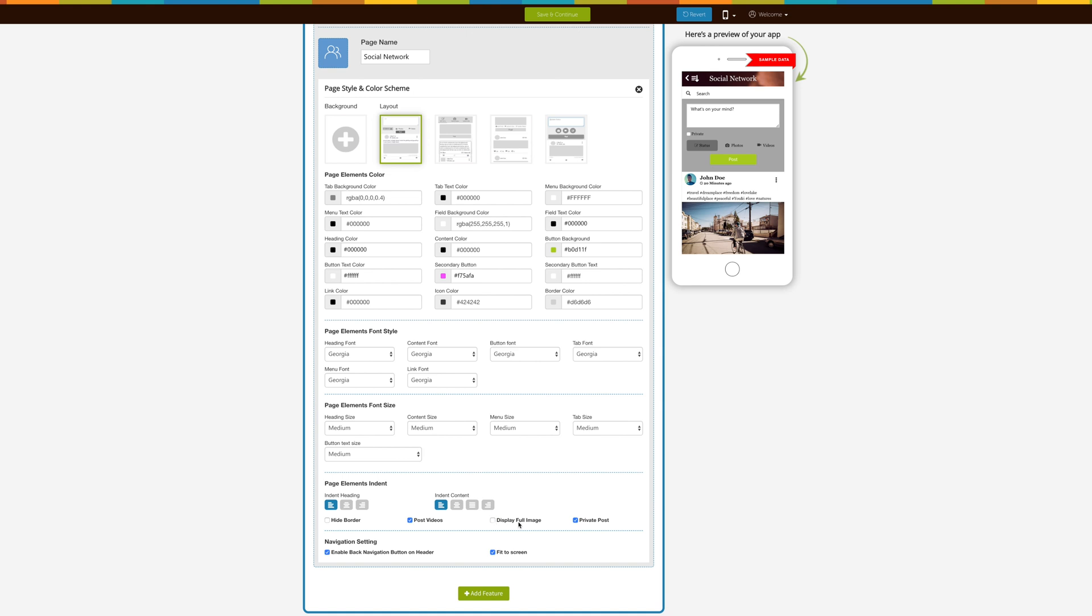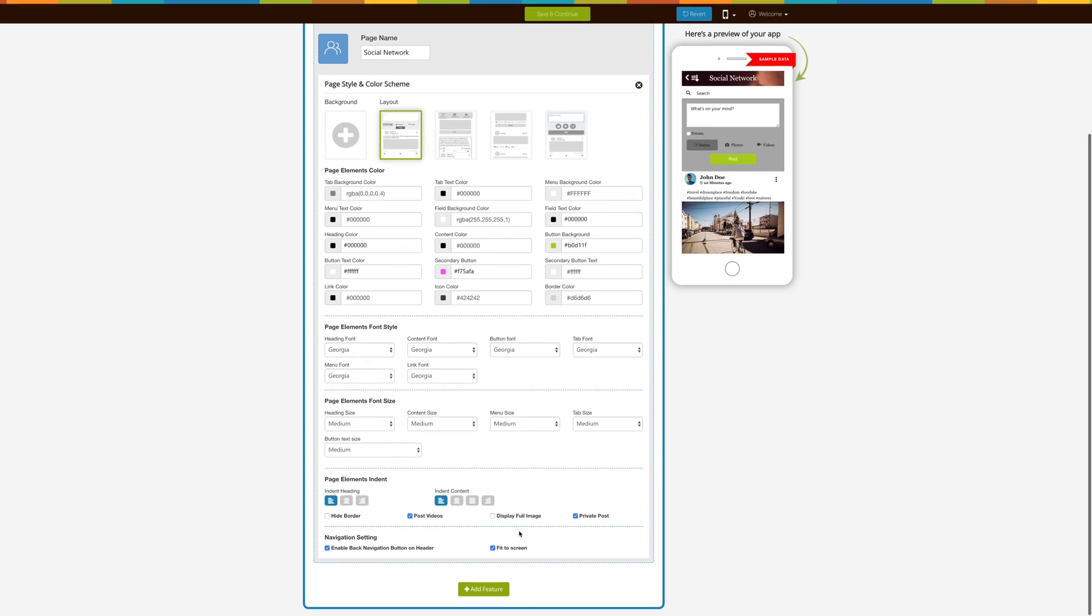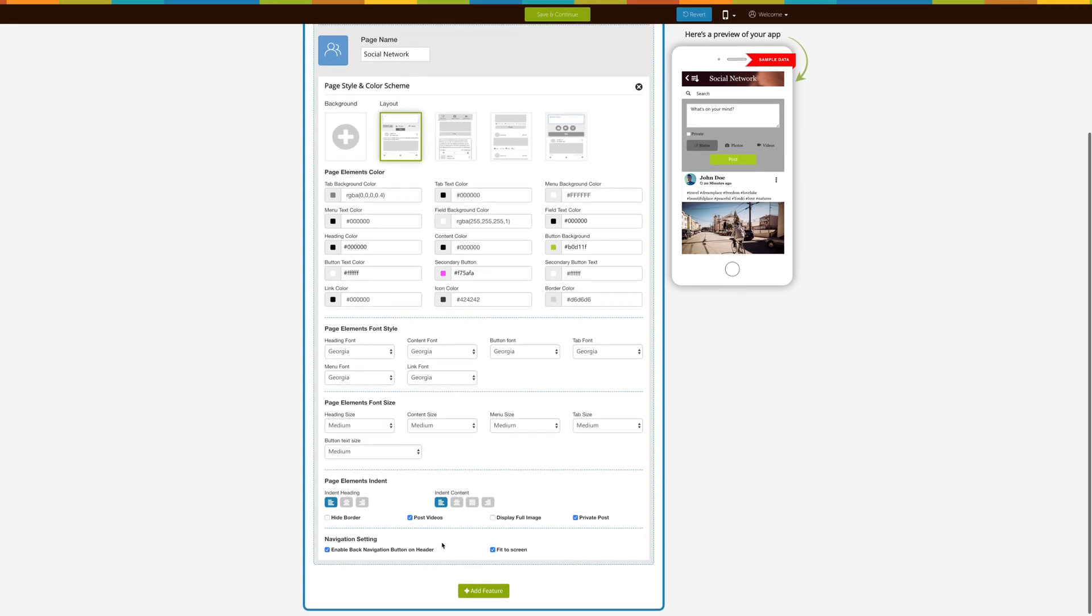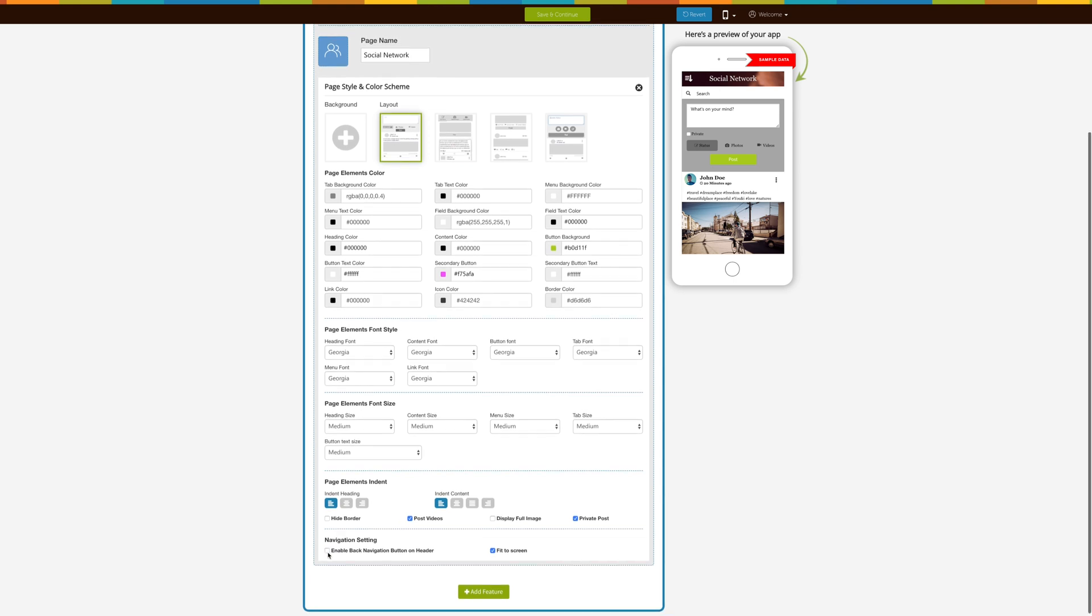Check this checkbox if you want to disable users from posting private messages. You can enable or disable the back navigation button on the header by tick marking this checkbox.